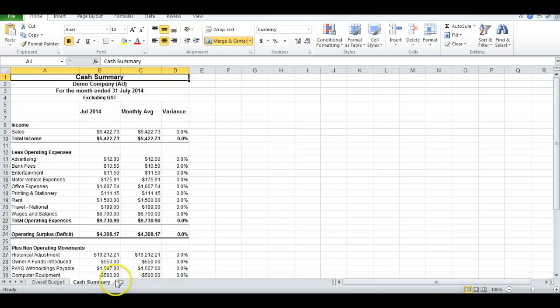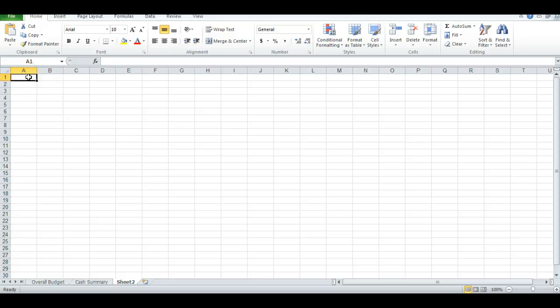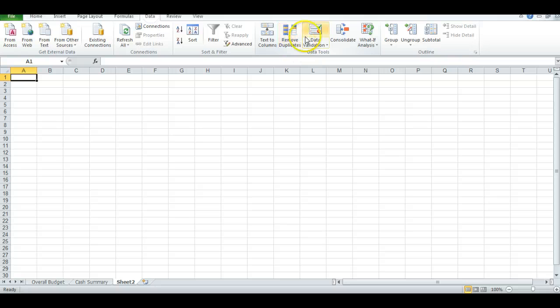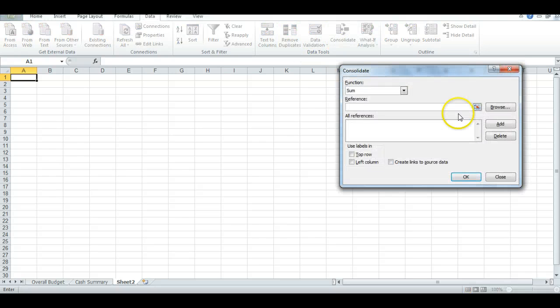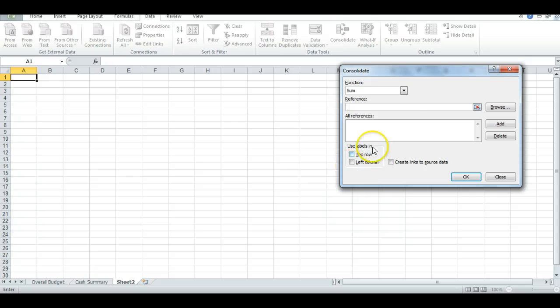Now, the next thing is, I need to open up a new worksheet, make sure that my cursor is in cell A1. Then I go to Data, Consolidate, and this dialog box will appear.